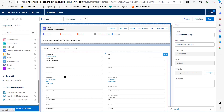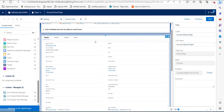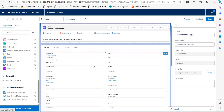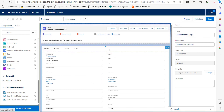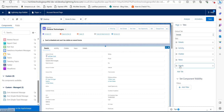As we click on Edit Page, the page will open in the Lightning App Builder. Now we will select the component in which we have to add tabs. I am selecting this component, and on the right hand side you can see the list of tabs.